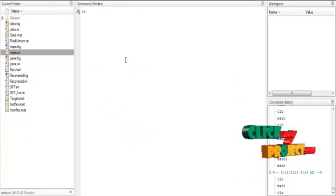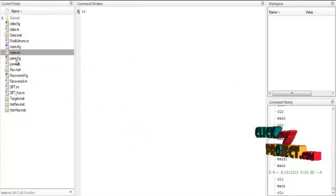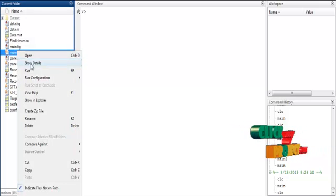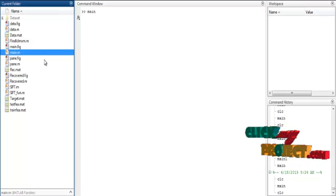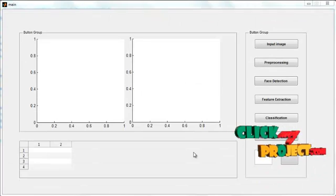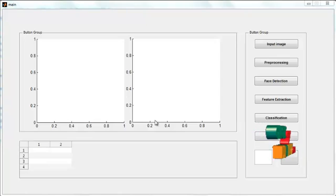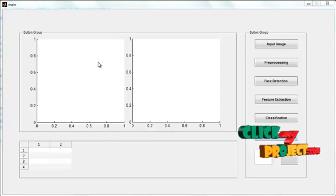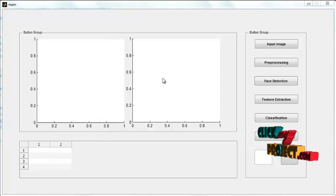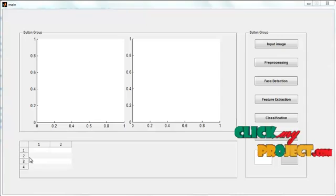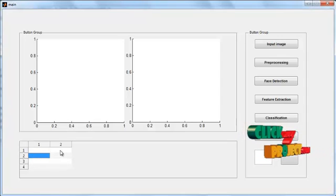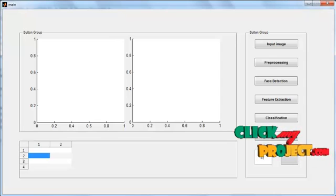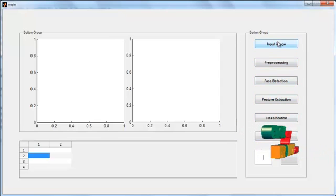Now we discuss the initial running procedure. First, select the main.m file, right-click on it, and select the third option: Run. The initial GUI window opens. You can see several push buttons, two axes, a UI table, and one edit box available below the push buttons. Now click the button Input Image.